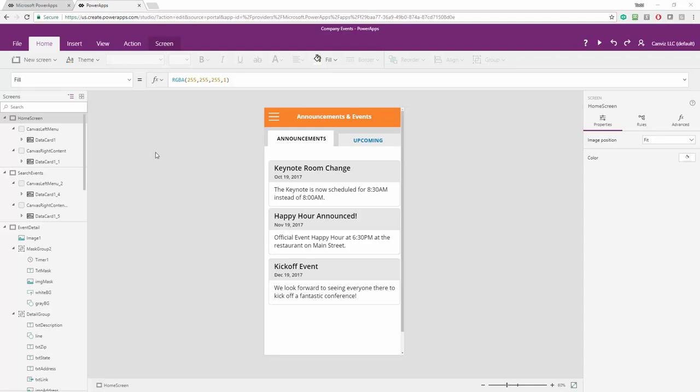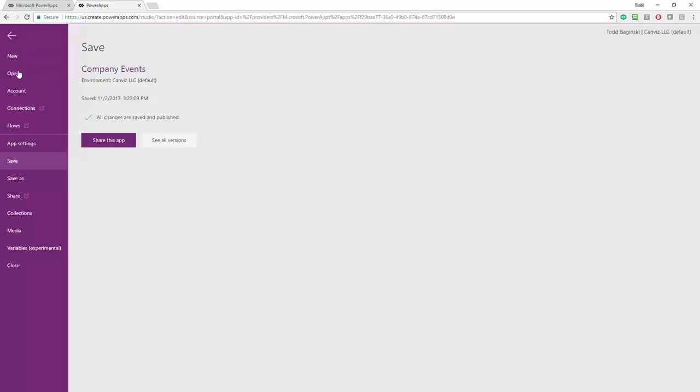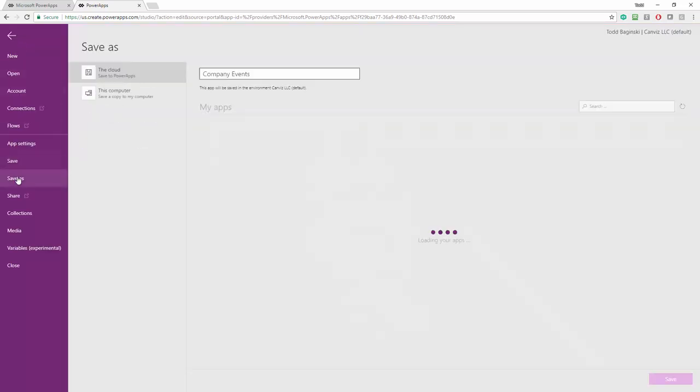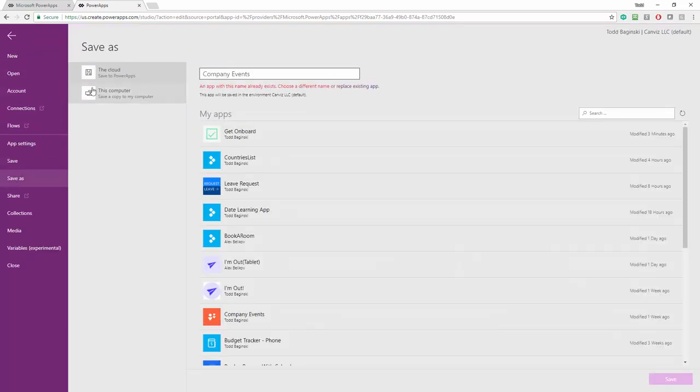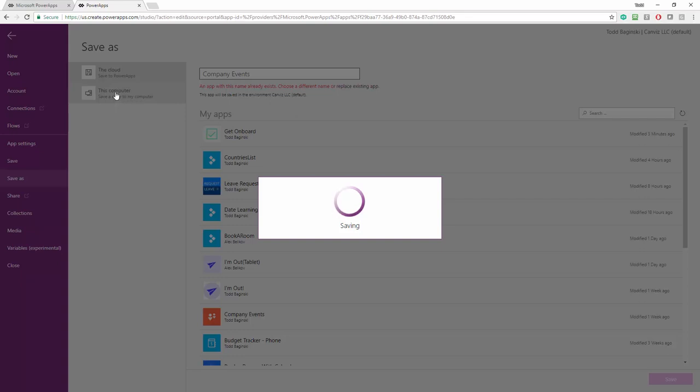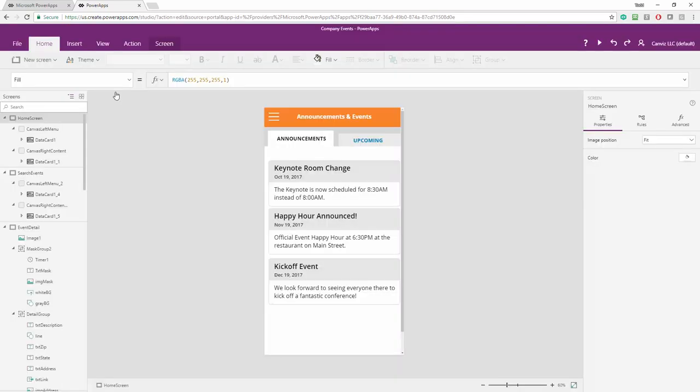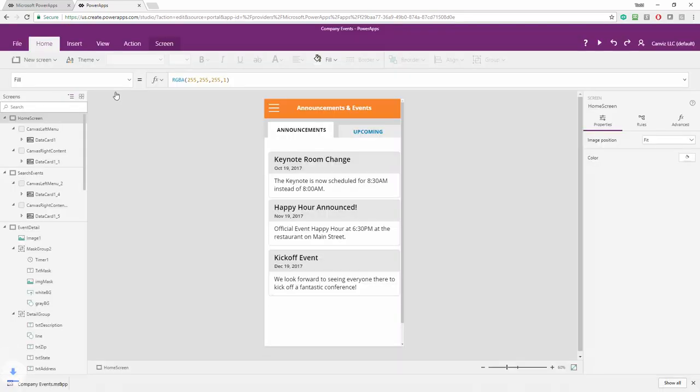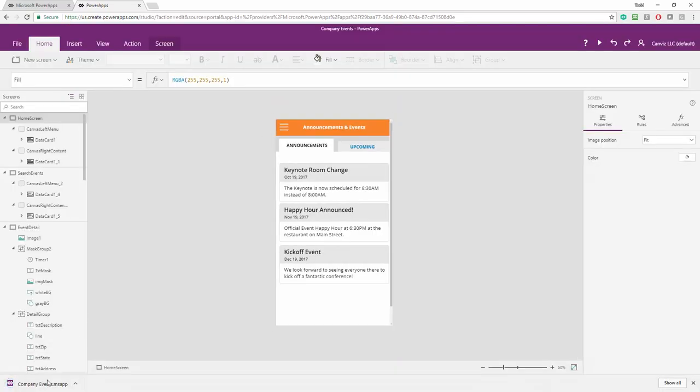The first step is to take the app that you've already built. In this case, it's the phone version of the app. I'm going to go up to File, pick Save As, this computer, and now I've exported the company events app.